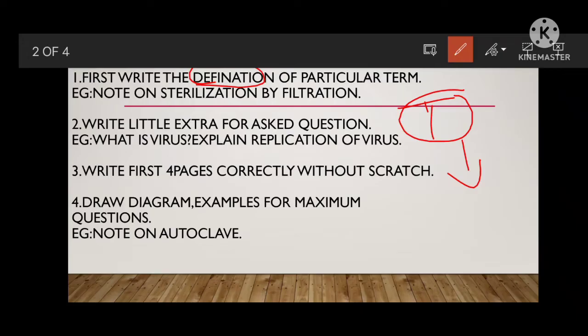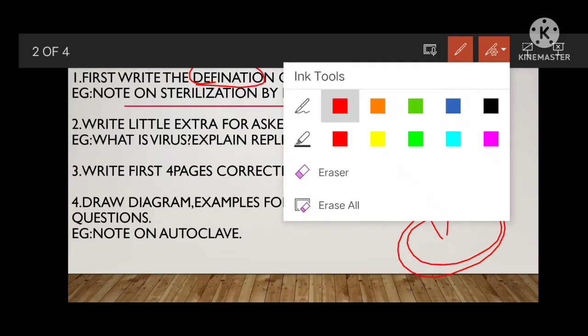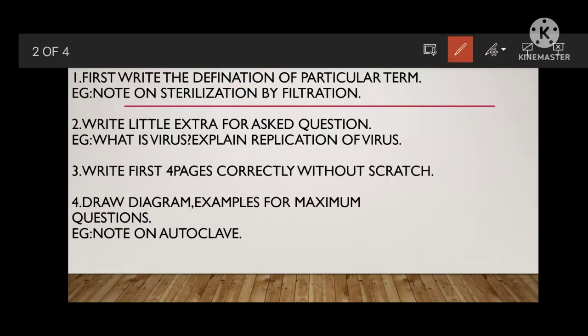Then you write the principle. First you draw a diagram, then go for the description — what the diagram you have constructed. You write details like: stainless steel is used, we are using funnels, condenser, and so on. After that, you write the working, then advantages, disadvantages, and uses. This is enough for a 10-mark answer.